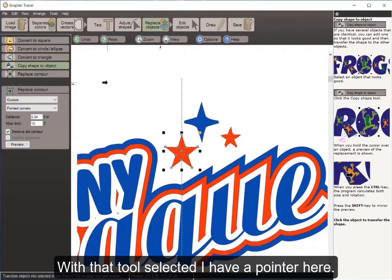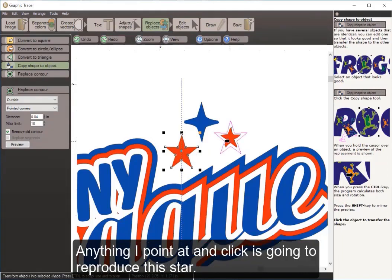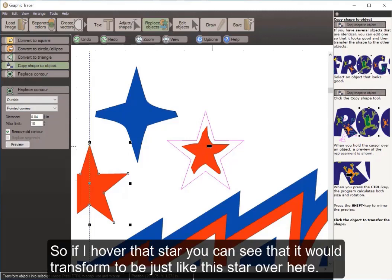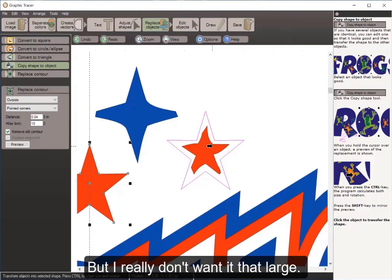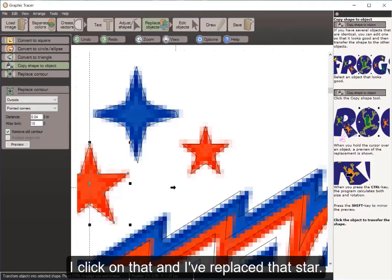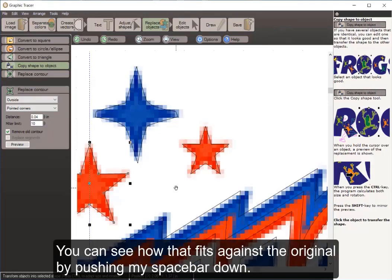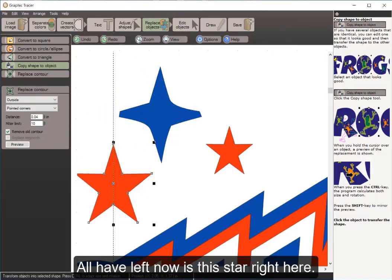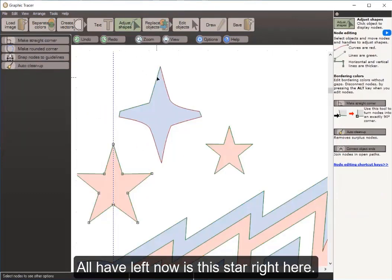With the clean star selected, I come over to Replace Objects and use the Copy Shape to Object tool. With that tool selected, I have a pointer. Anything I point at and click will reproduce this star. I hover over the next star — it would transform it to match. But it's too large, so I hold my shift key to automatically resize it, click, and I've replaced that star.